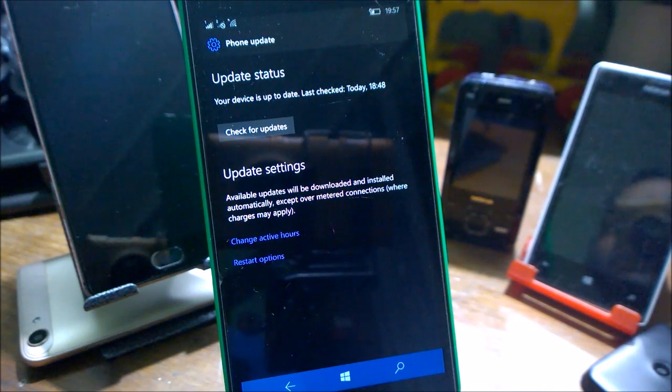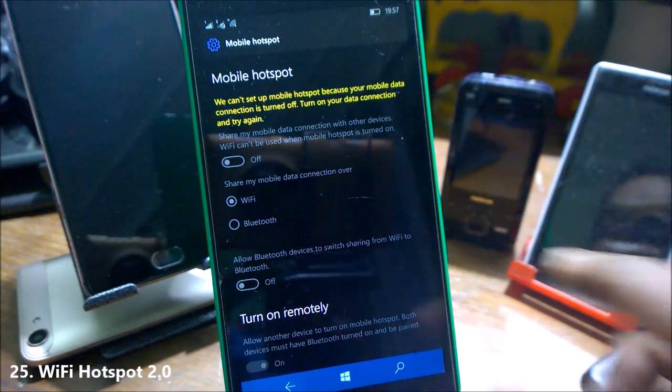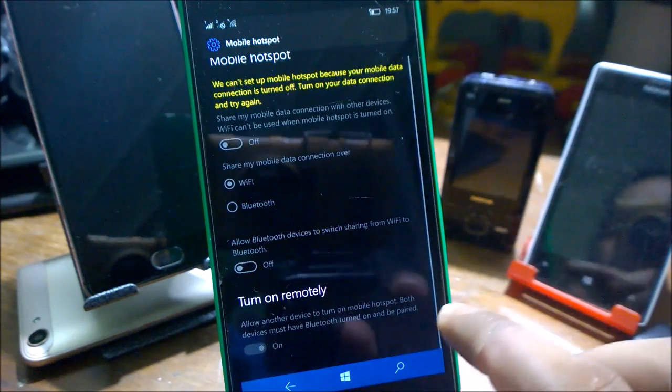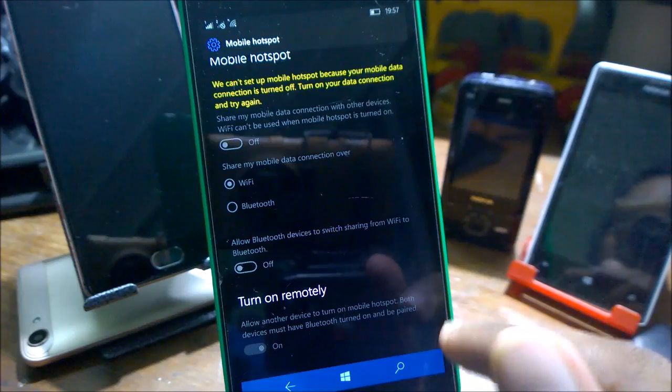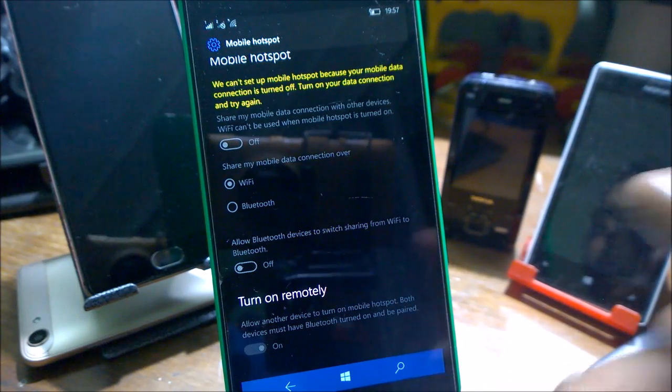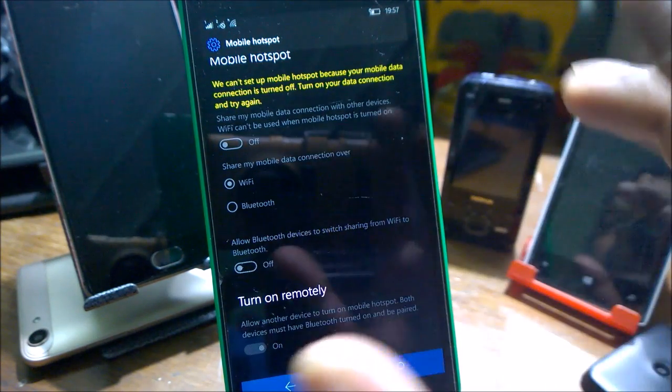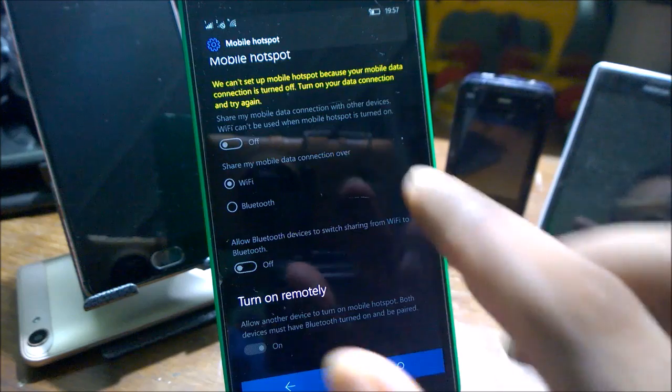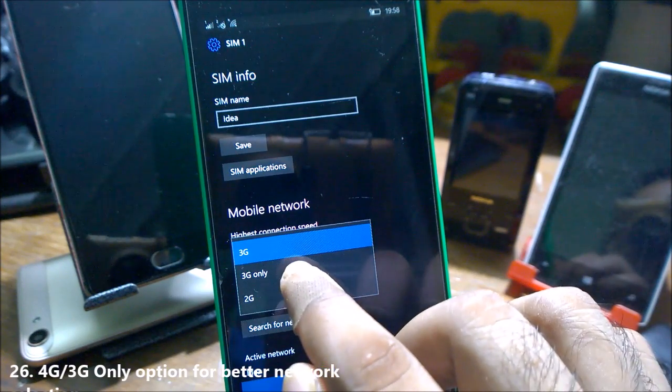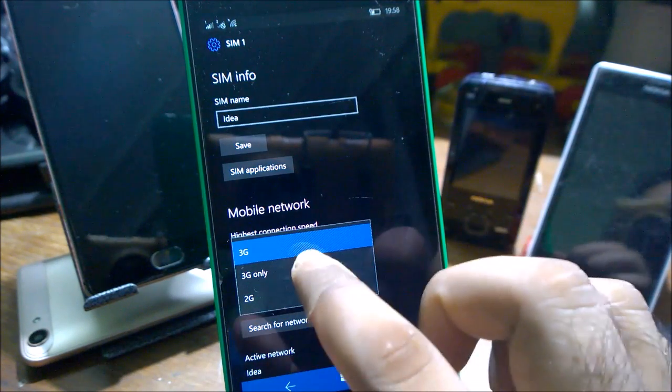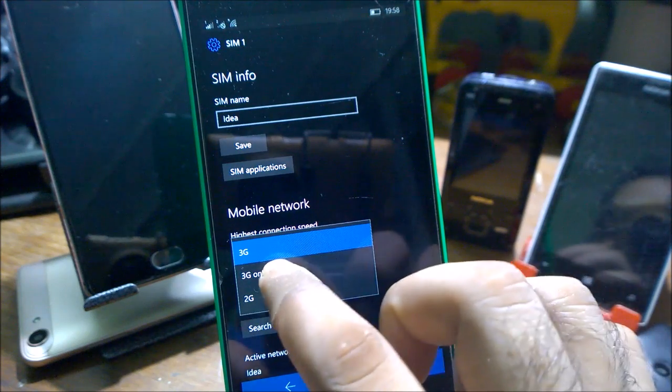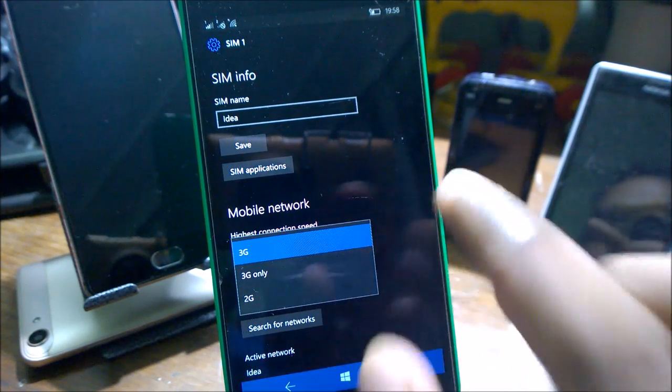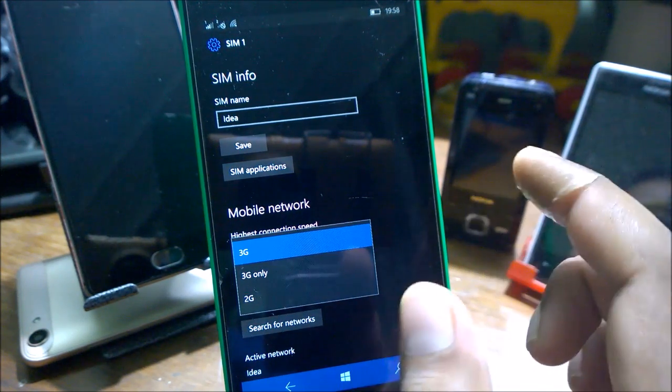Windows Mobile now supports mobile hotspot 2.0. There is a new feature called Turn on remotely. If you test another device and pair it via Bluetooth, your other device can easily turn on the mobile hotspot on this device. You can also have now 3G only option and 4G only option if your phone is supported. Now you can easily select whether you want 3G only network or 2G only network, which is not available in 10586 branch.